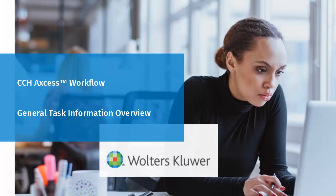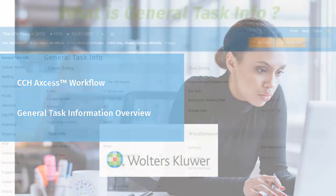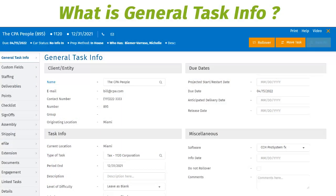Welcome to the General Task Information Overview. It is important to know where certain information is stored and how to update it when needed. Throughout this video we will learn where to locate the general task information and how to update it. If the user is unable to update it in the screens that we will be in, they will learn where the task information is being pulled from.